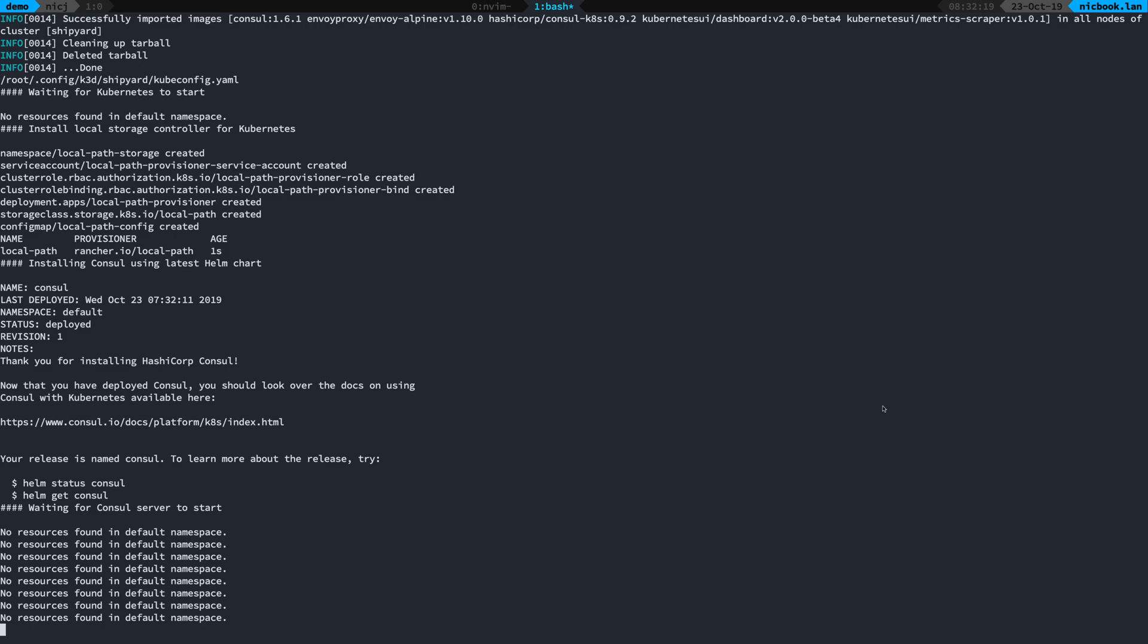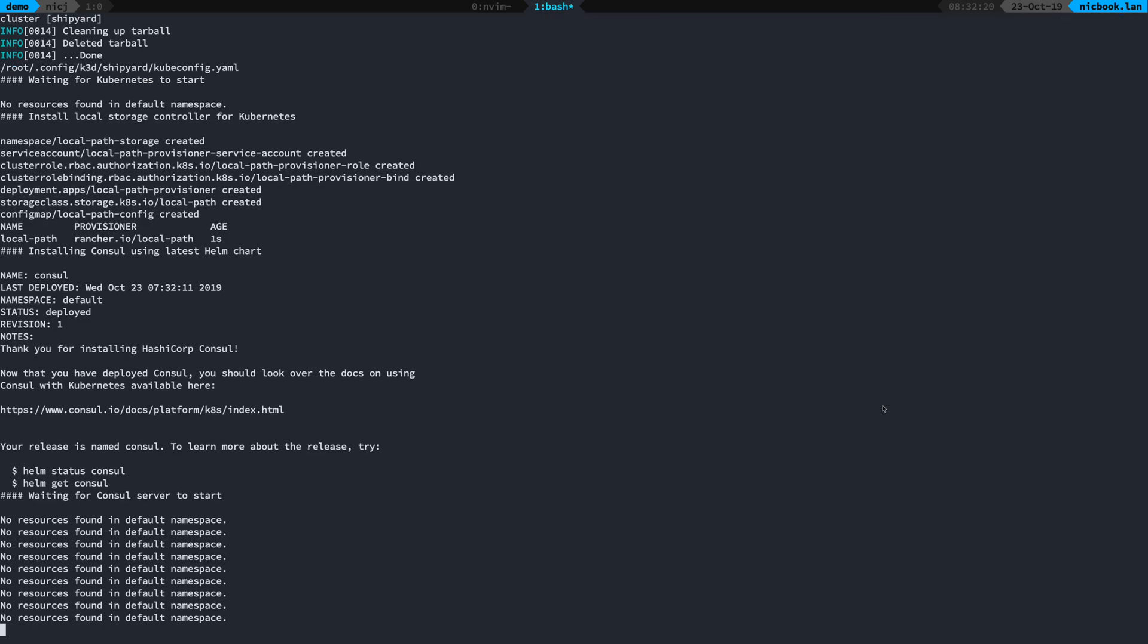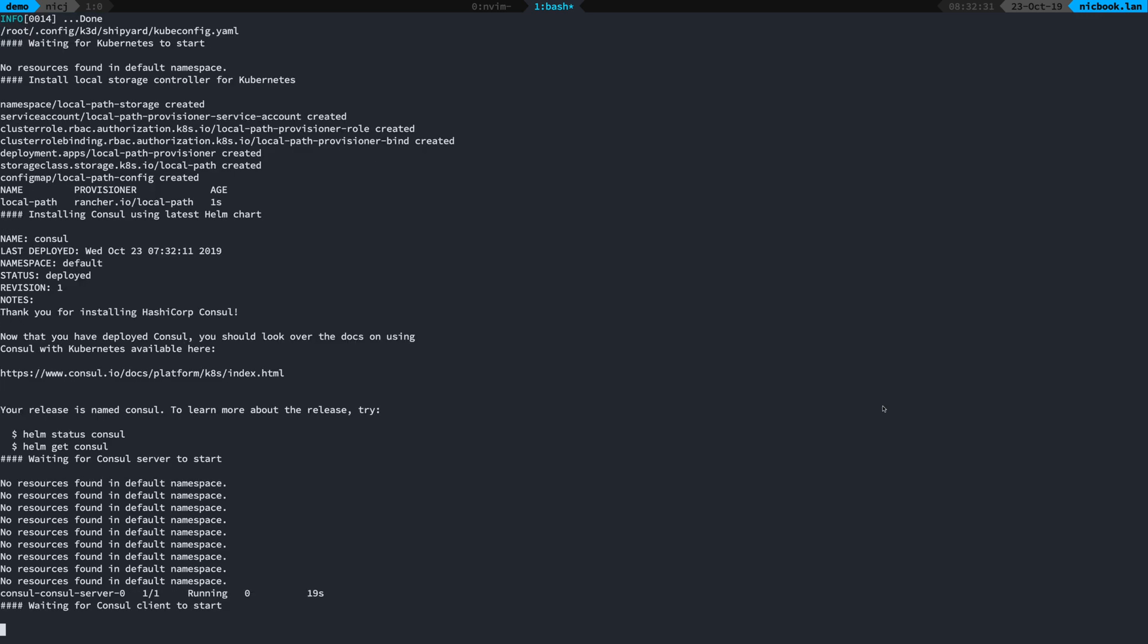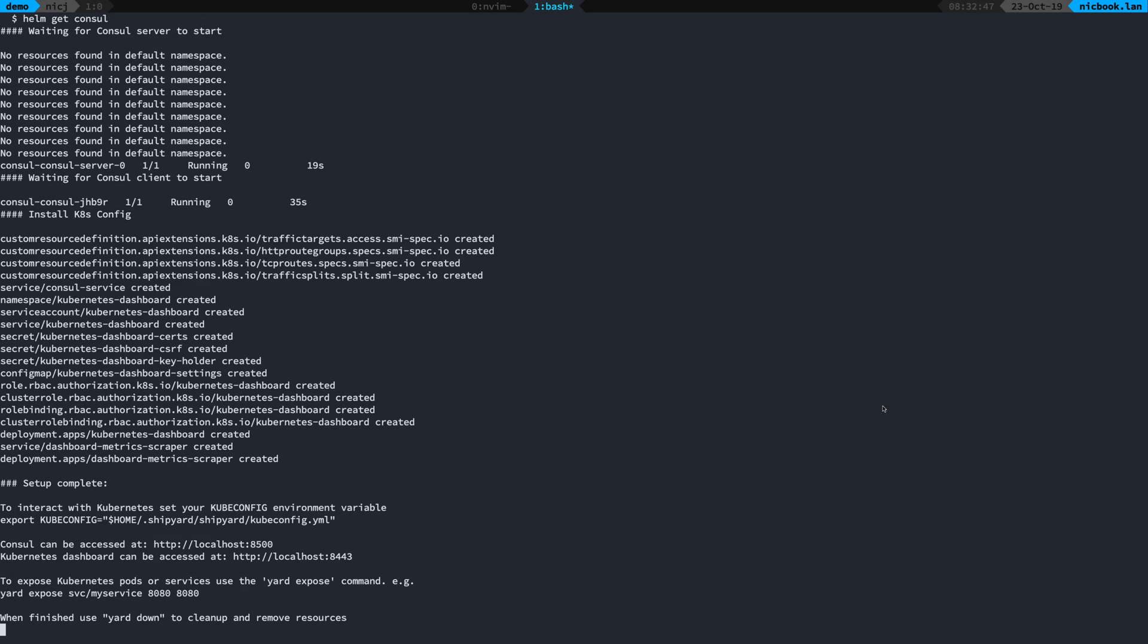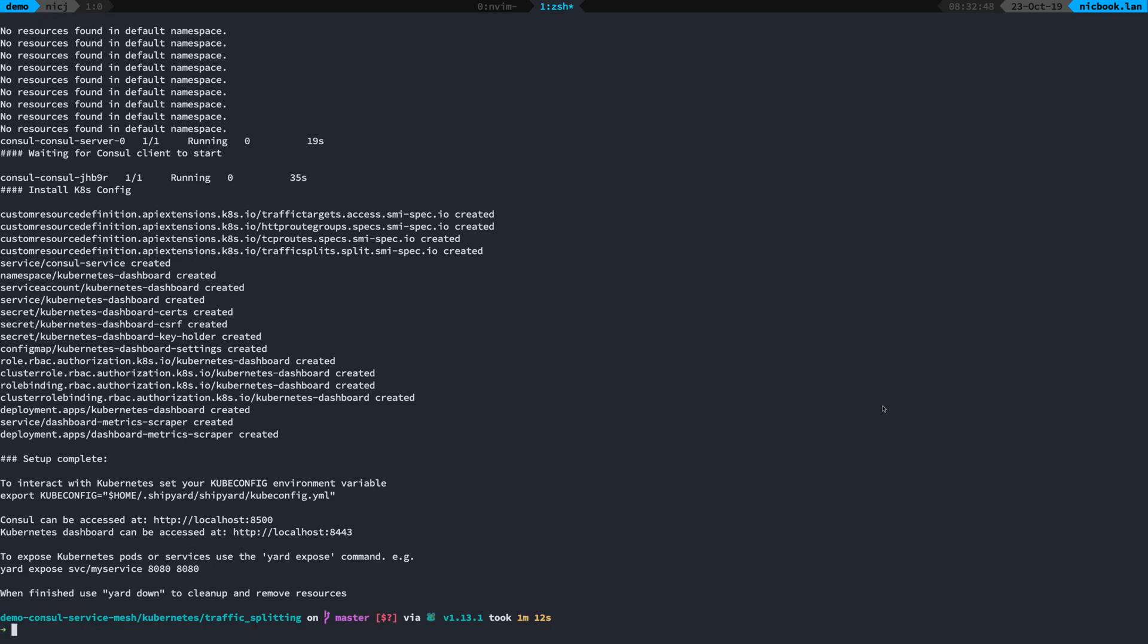Shipyard's already created the Kubernetes cluster and it's currently running the HashiCorp helm chart to install Consul. This is going to set up a single node Consul server with an agent on each worker node. Shipyard only creates a single node kube cluster, fine for development purposes, and you can see there it took 19 seconds to create the Consul server. We're just waiting for the Consul client to start and there we go, it's done.